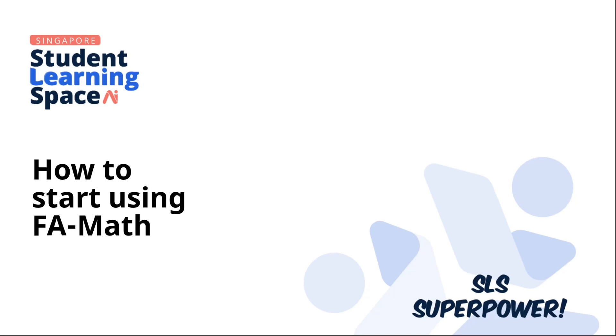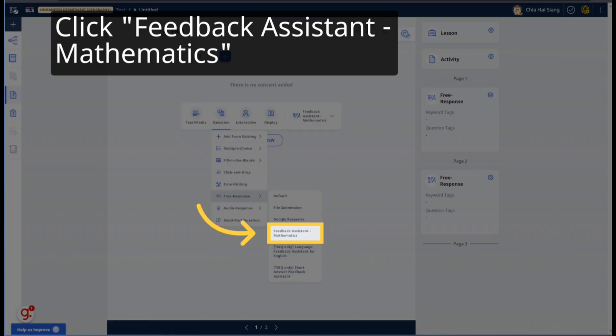This guide will help you get started using F.A. Math. We will start by converting a simple math question from a workbook into an F.A. Math question. Add a feedback assistant mathematics question.